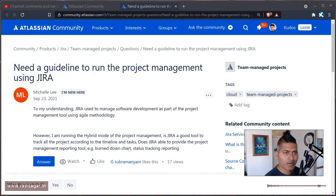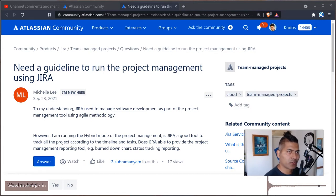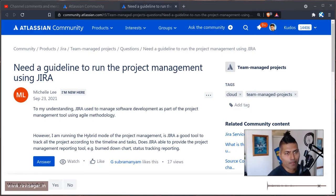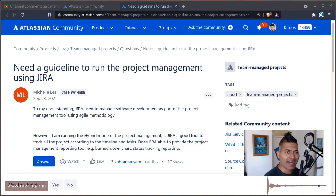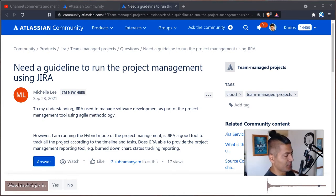Hello everyone, so I was looking at this question on the community from this user about need a guideline to run the project management using Jira.